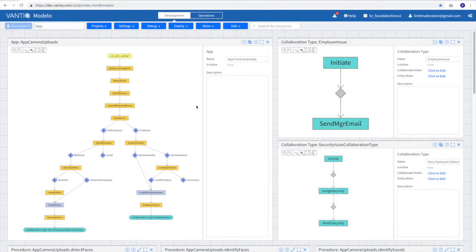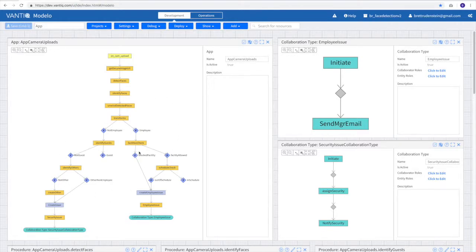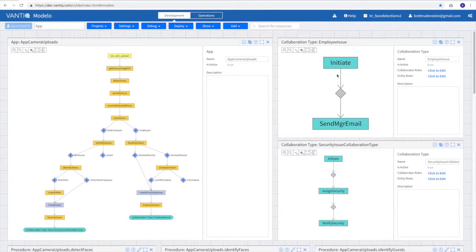All right, so now that we've seen the major function of our application, let's take a deeper look at how we built it. Here in Vantiq Modelo, we see the app builder, which represents sensing and analyzing for a situation of interest. And we see our collaborations, which represent the actions that we take on those situations that are created.